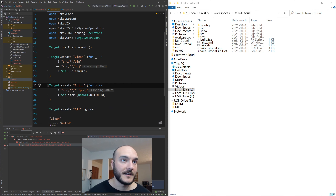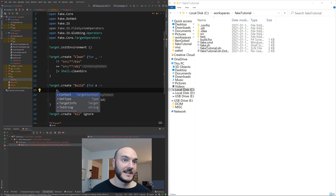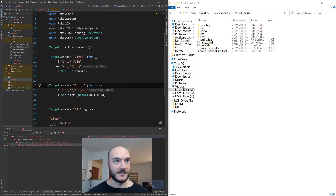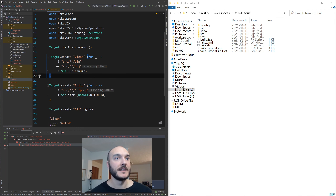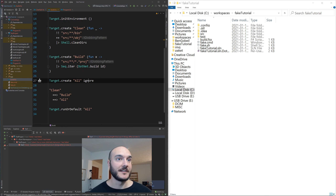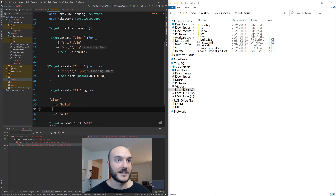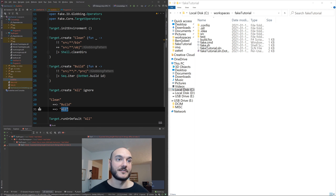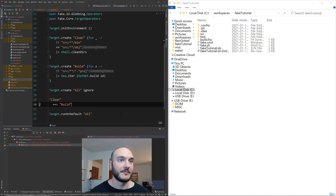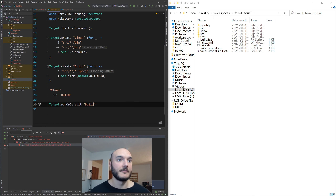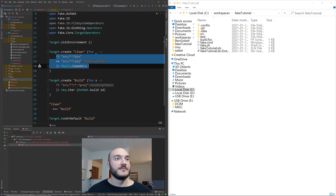By default the template gives us two target definitions: a `clean` target and a `build` target — actually three, there's also one called `all`. For each target you specify a function. The `all` target using `Target.runOrDefaultWithArguments` is basically so that if you want to run everything it's just this catch-all. I'm going to remove it and put `build` as the default for now.